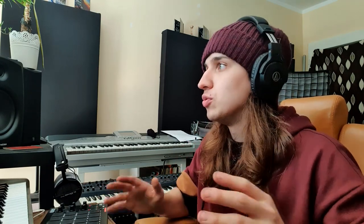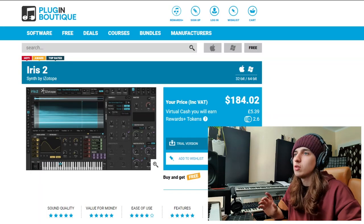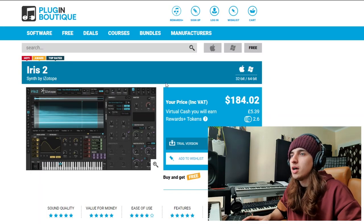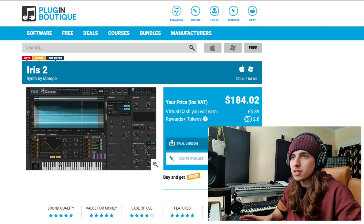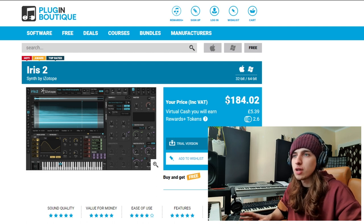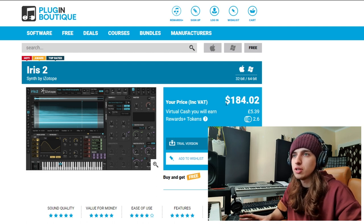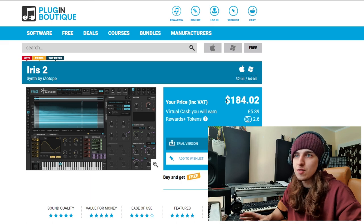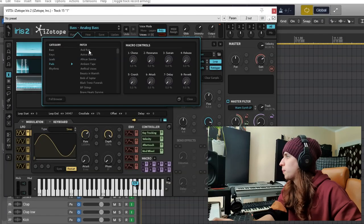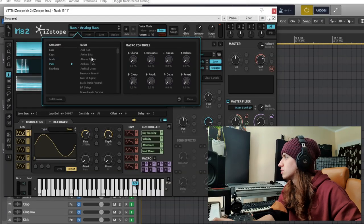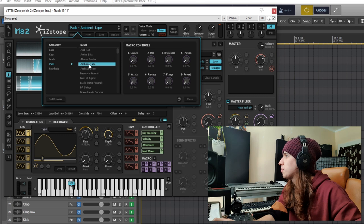For those dark and ambient kind of vibes I like to use Iris II by iZotope. It's also available at PluginBoutique.com. Right now it's pretty pricey but don't worry, a few times a year it's usually discounted like crazy so you can get it for like 15 bucks or so. If you want to get this plugin as always the affiliate link to PluginBoutique is in the description down below. Let's browse through pads and let's find something ambient.